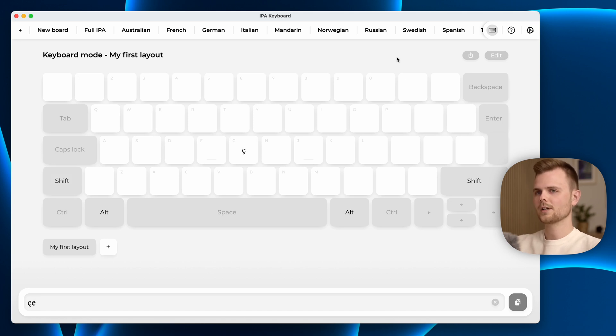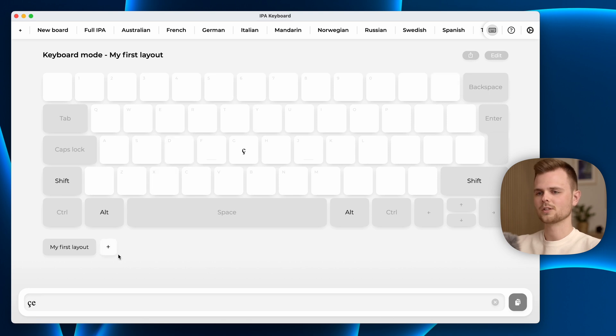These keyboard layouts are able to be exported as well and you can also make multiple layouts if you ever need that.